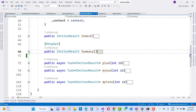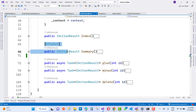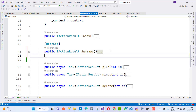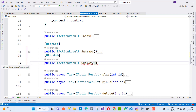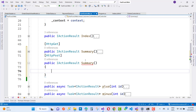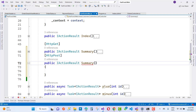Now I am going to design the HTTP POST method for the summary control. Just write it here as HTTP Post, and the summary control takes a string stripe token as a parameter.